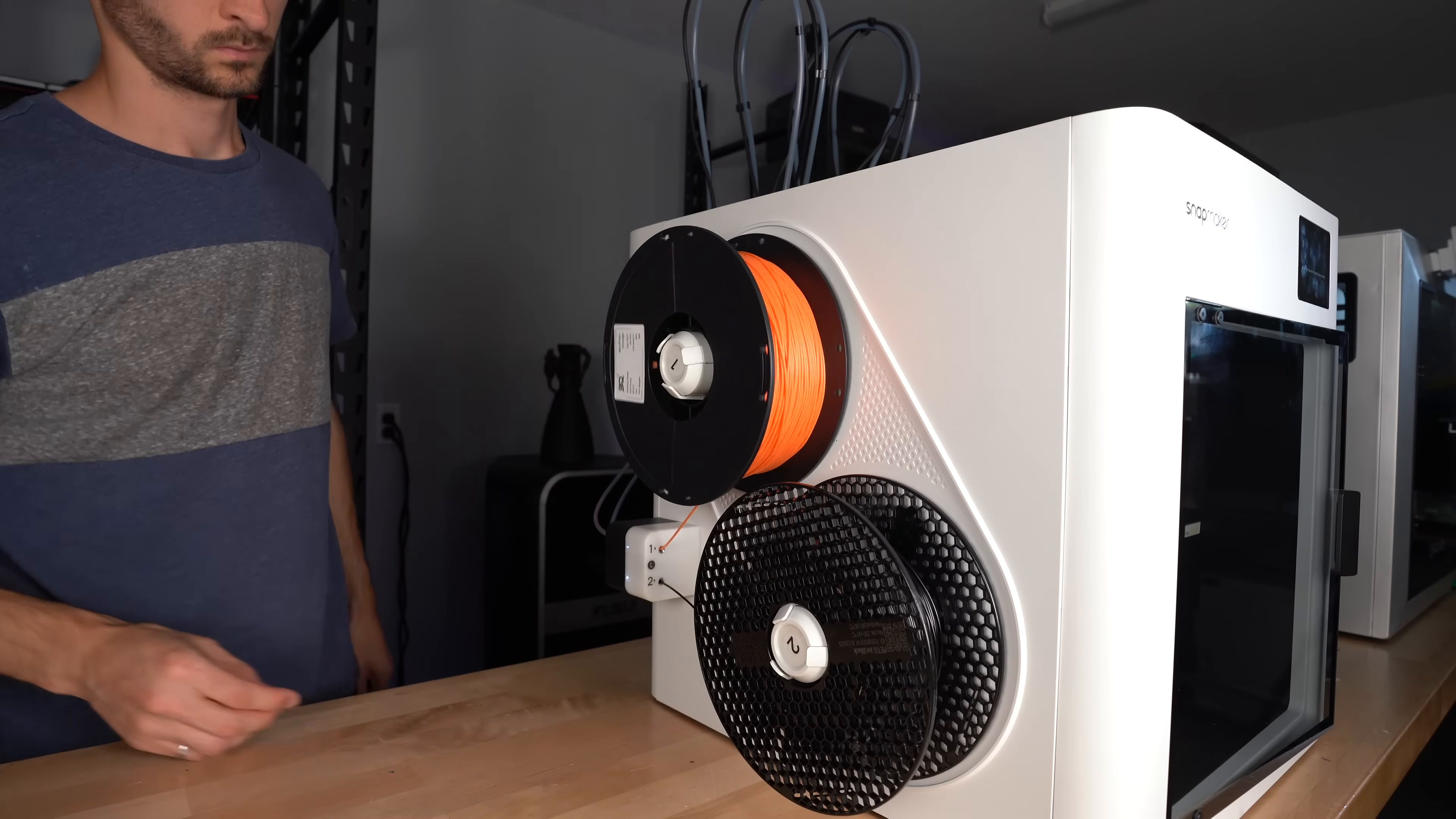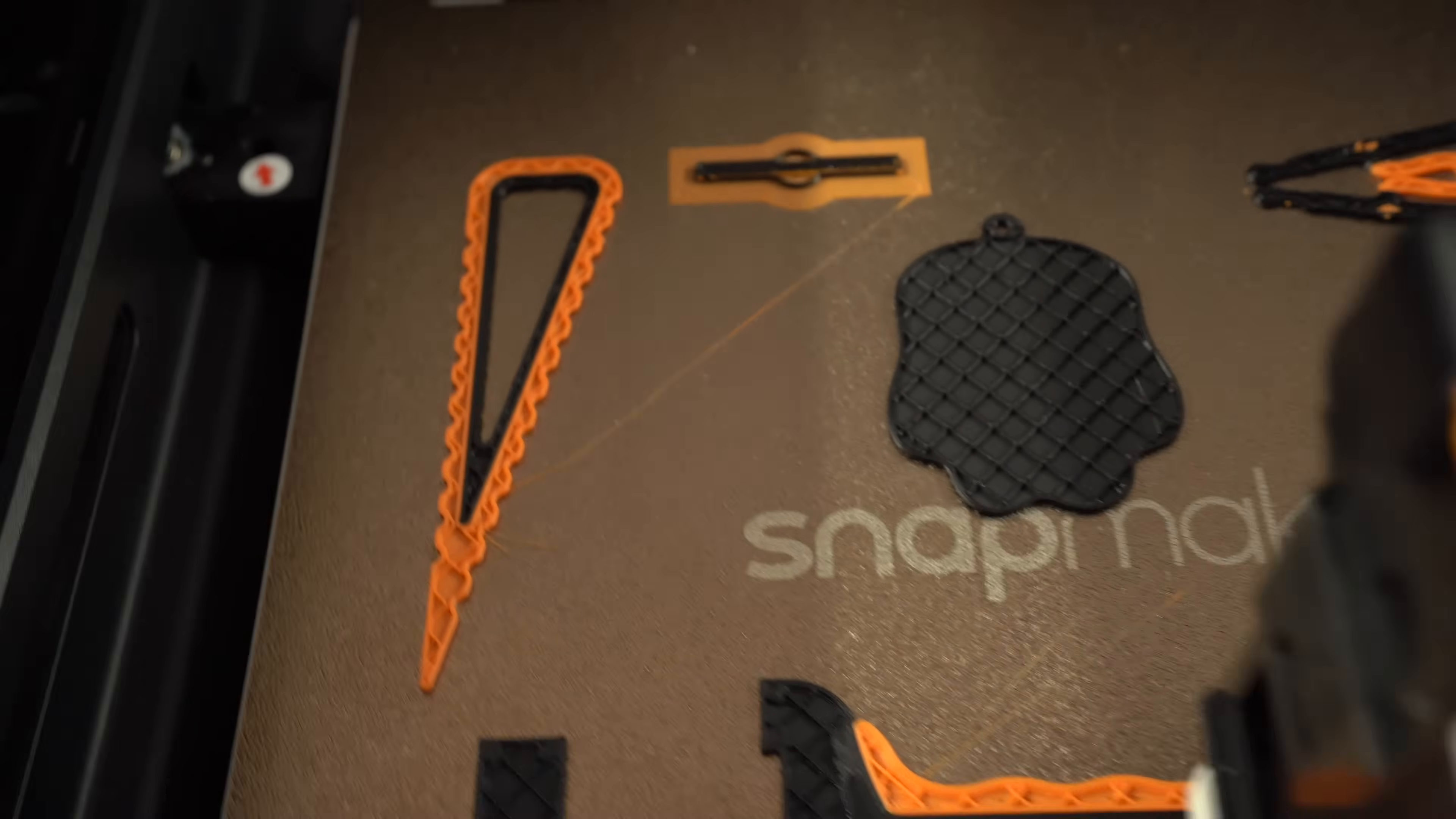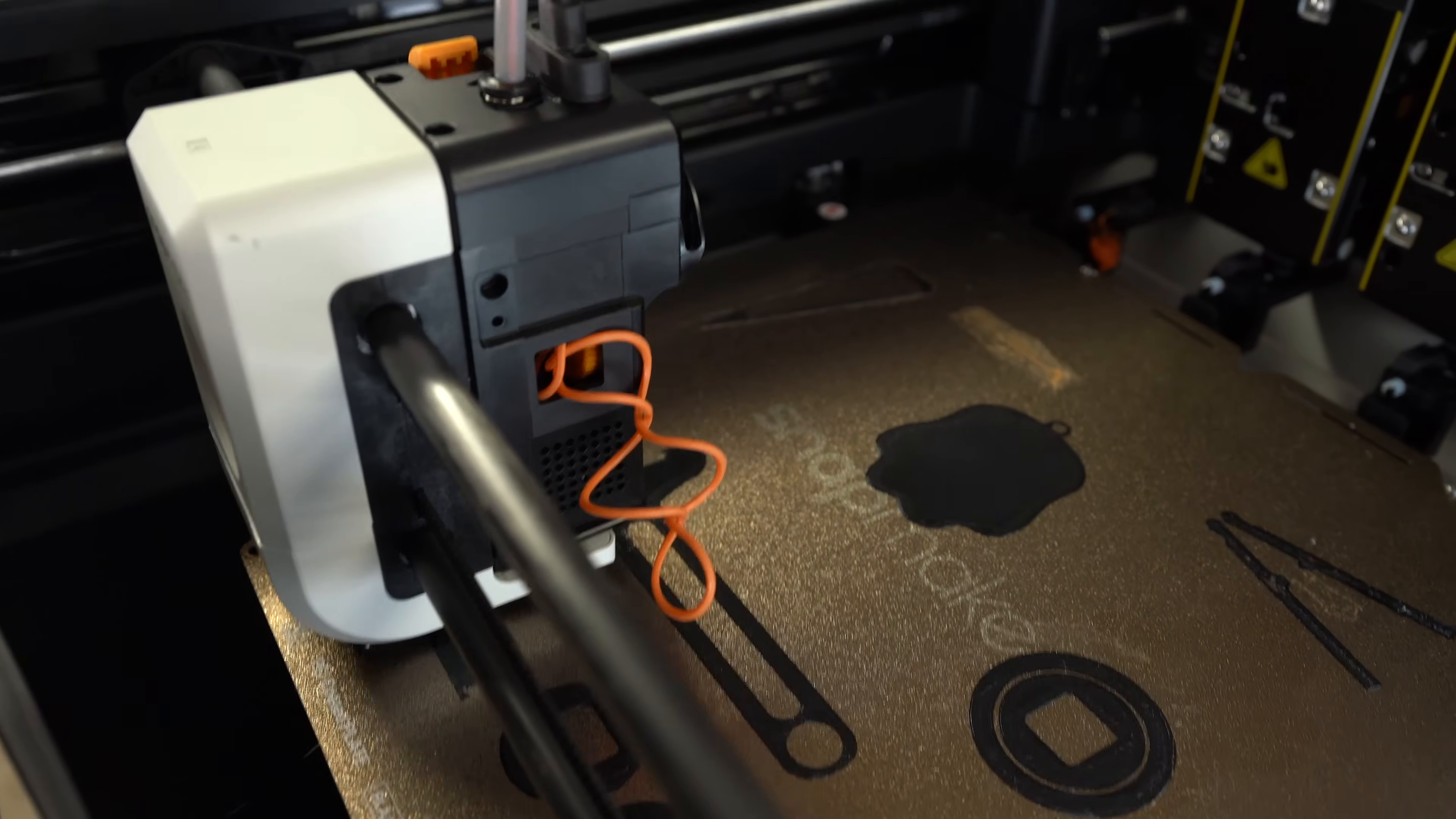I printed all of these parts simultaneously, but it took a few tries to get it right. At first, I couldn't even get the TPU to load. It was escaping from the drive gears. Then I remembered a trick from the days of printing TPU on the Prusa Mark III.